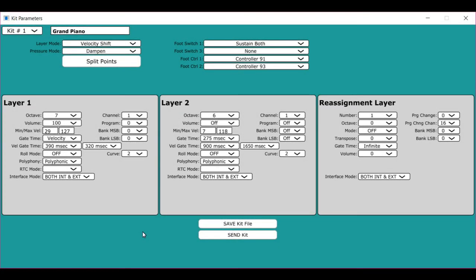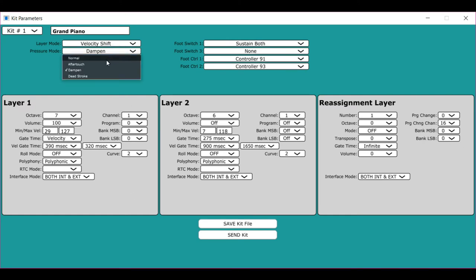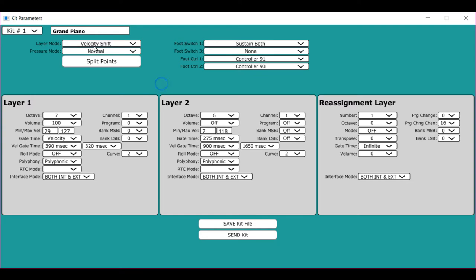There are some other special features in the kit parameters called dampen, normal, aftertouch, and deadstroke. Normal means that when you play the instrument, you strike it. When you step on the sustain pedal, it sends out a sustain message, which is controller 64.